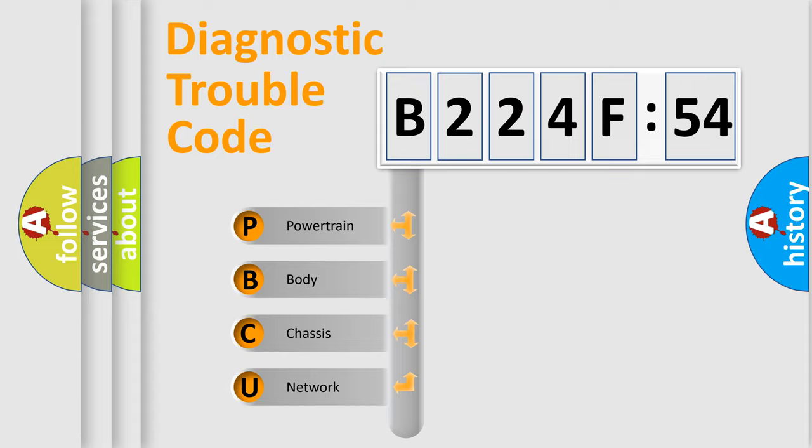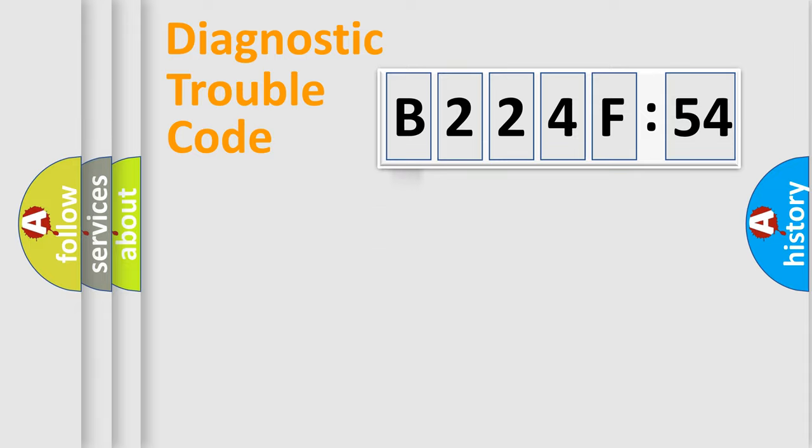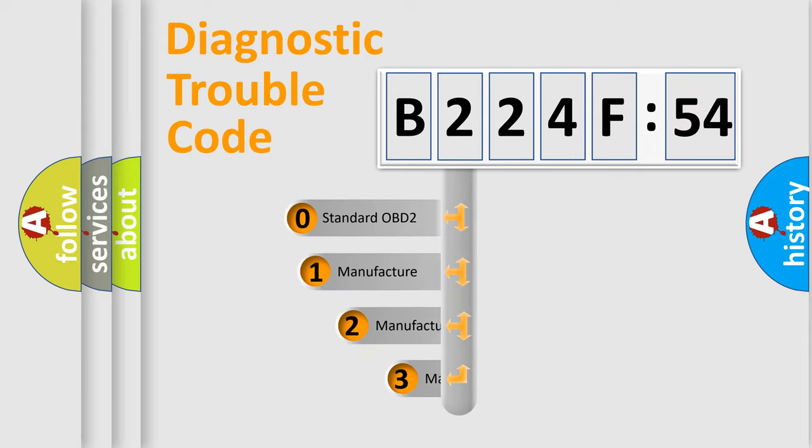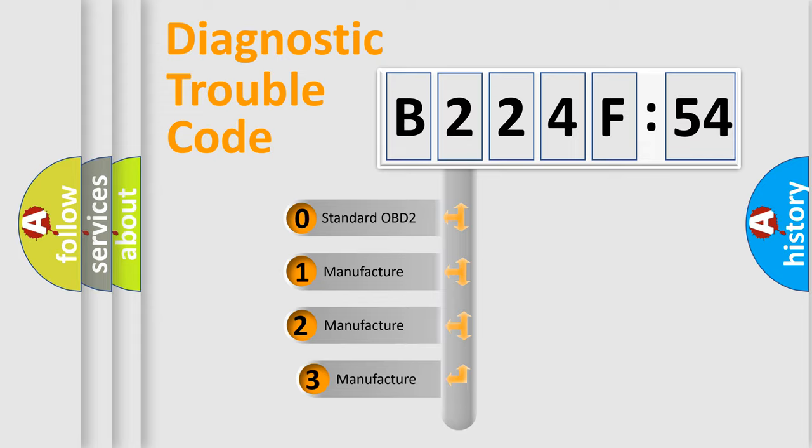We divide the electric system of automobile into four basic units: Powertrain, Body, Chassis, and Network. This distribution is defined in the first character code.